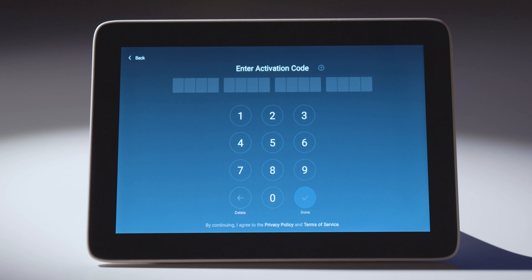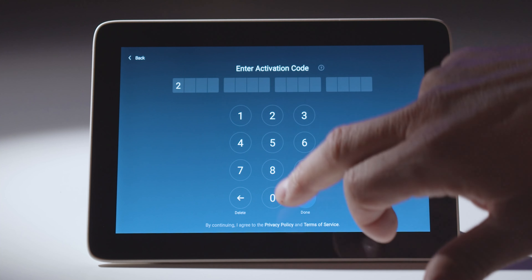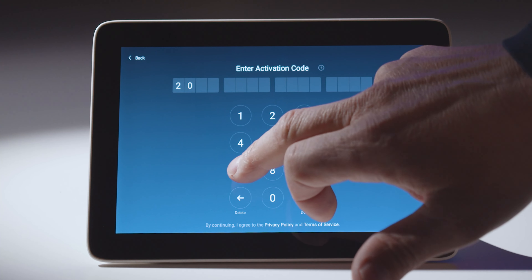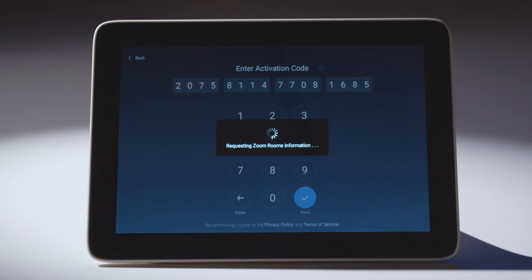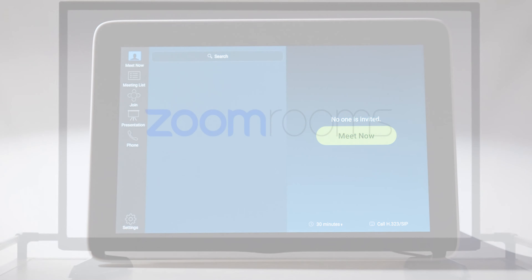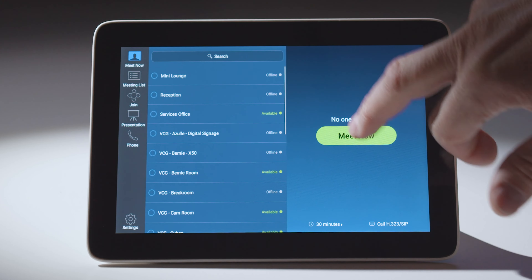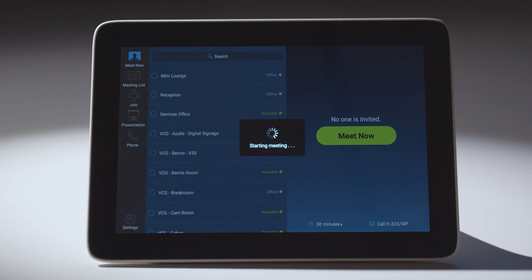When I build the Zoom Room in the back end profile it gives me a 16-digit code. I'm going to enter that 16-digit code now. Once I enter that code it will auto-register right into the Zoom Room — no further buttons to click — and it's assigned to that Zoom Room. I am ready to start my call now.